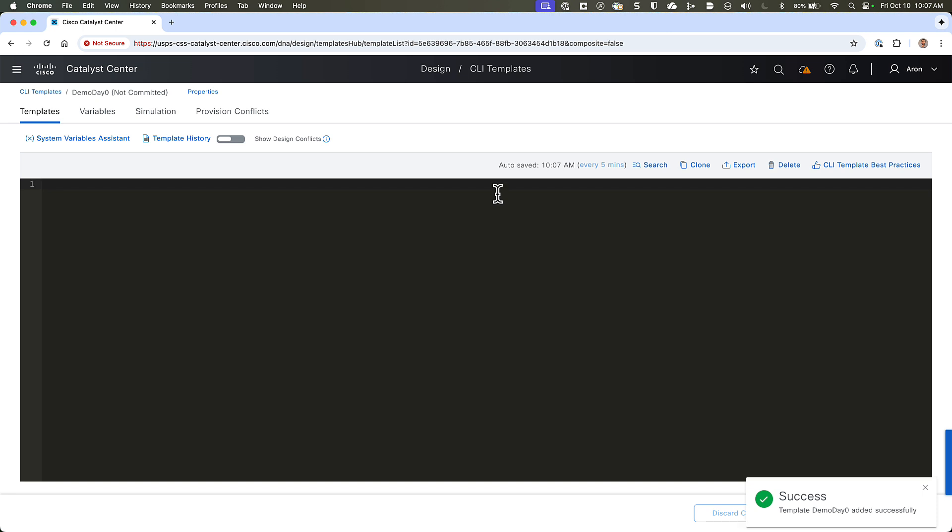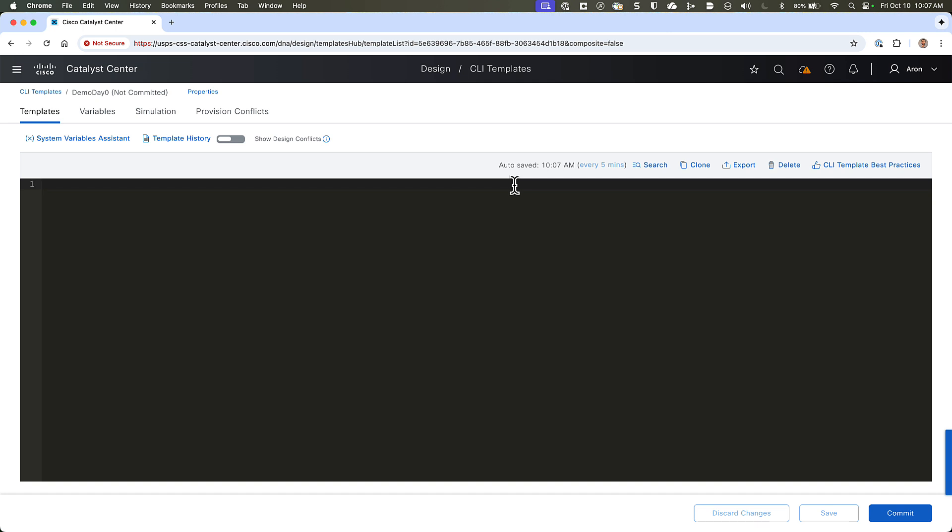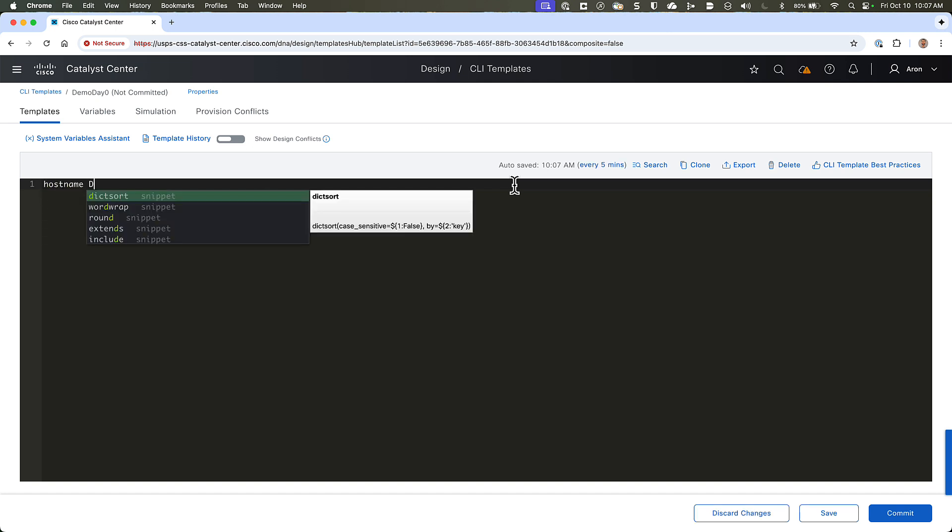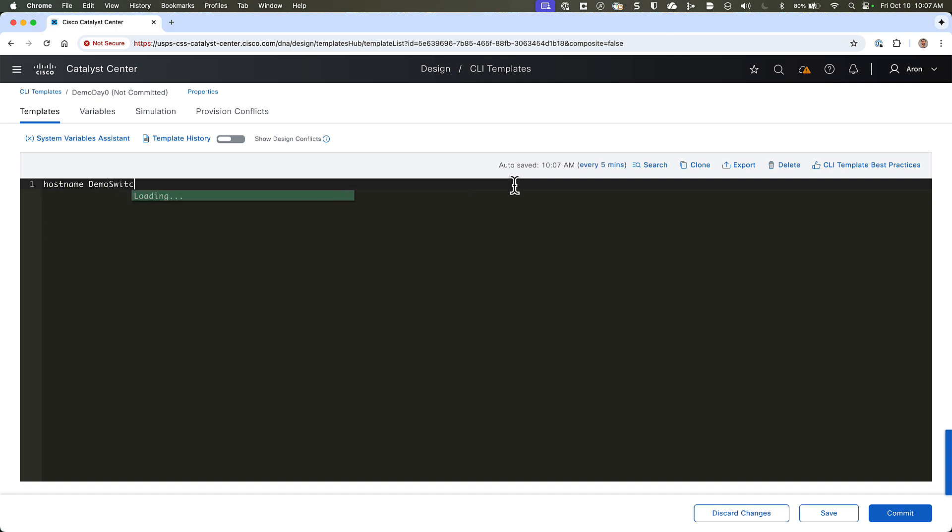Once we've done that, we'll be taken to the Template Editor window, and it gives us a large black text box from where we can begin typing our commands. Now, a template can be as simple as a single CLI command with no syntax in it at all. For instance, hostname demo switch. But we could also use a little bit of our templating language syntax to create a more flexible template.